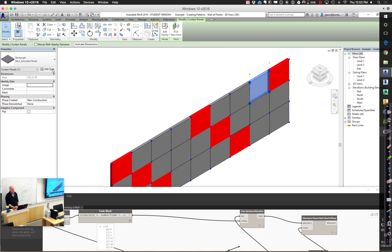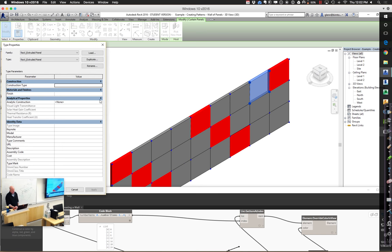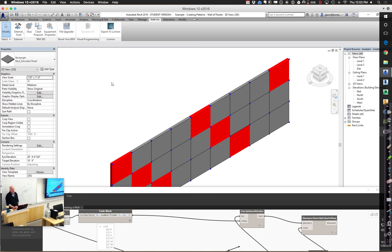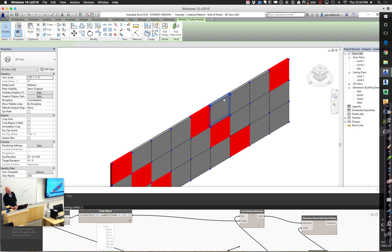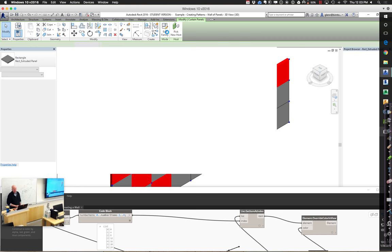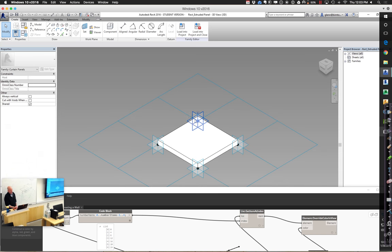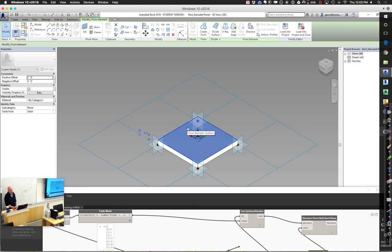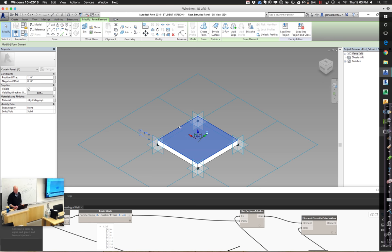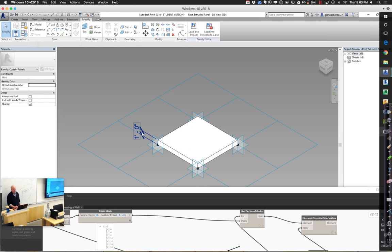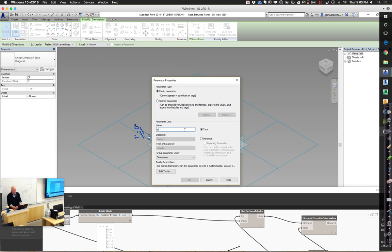This panel doesn't have very many parameters, but we can fix that. I believe Andrew even did this while working. I'll take my little seamless panel and edit the family. For this panel, if you want to control the thickness, we can add a parameter. I'm choosing the top surface of the panel — there's a dimension over there. I'll click on it to assign a parameter, add a parameter called 'panel thickness,' and make it an instance parameter so we can change it around. I'll load that back into my project.